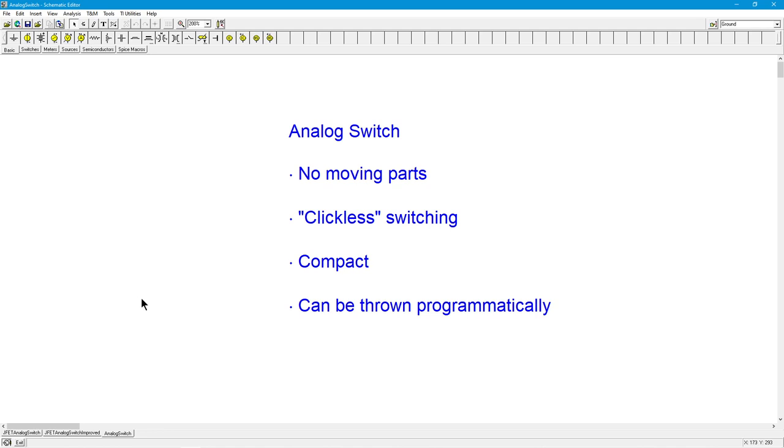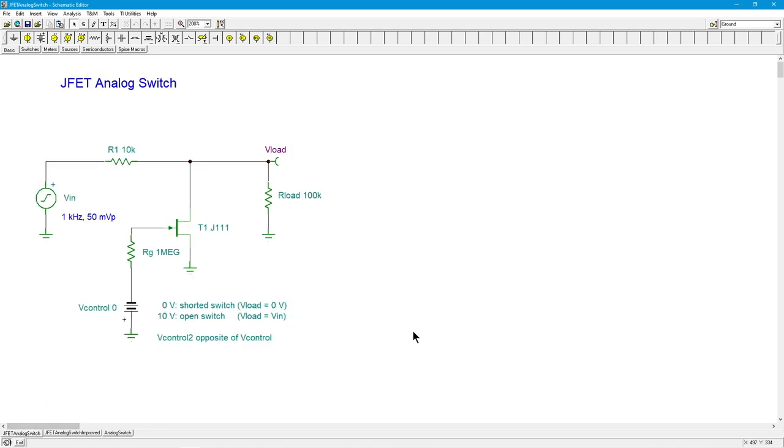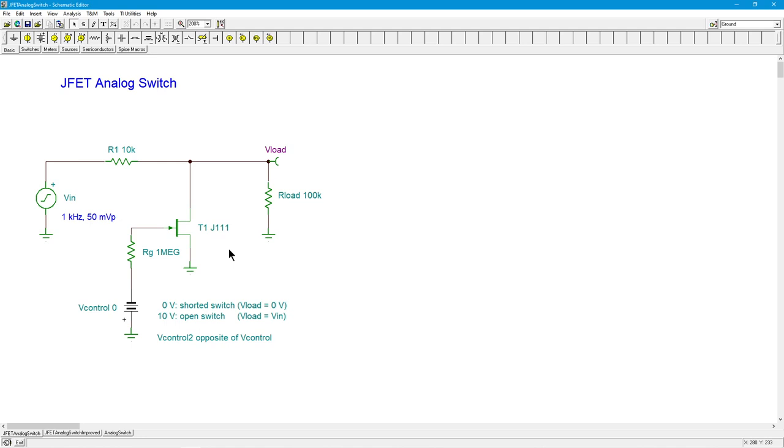So we begin with a basic JFET. Now, the thing to remember about the JFET, if you haven't looked at the voltage controlled resistor video that I've done, take a look at that because that explains really what we're doing here. And that is if we keep the input signal relatively small, and as you can see over here, I've just got 50 millivolts, I can get the FET to operate in what is called an ohmic region. In other words, it behaves like a resistor.